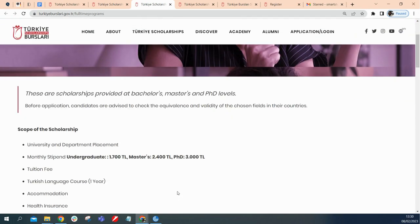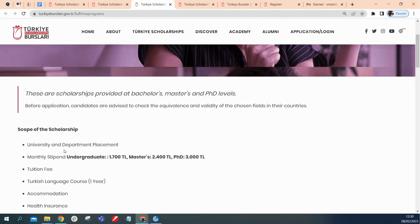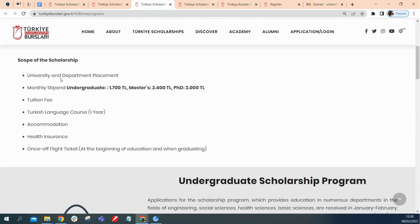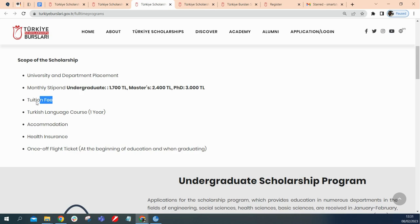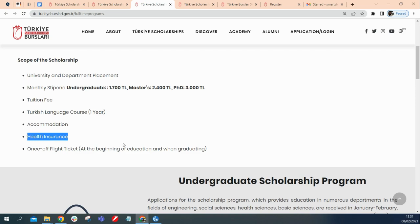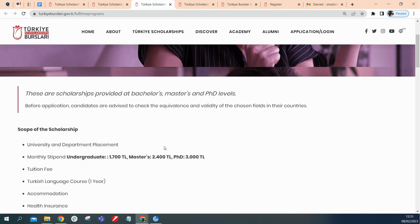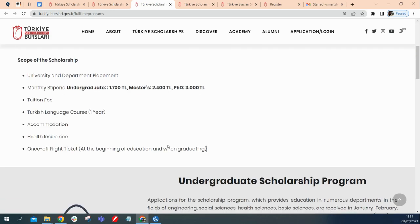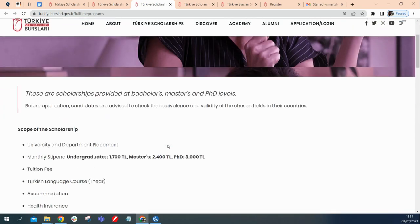Let's have a look at what this scholarship is going to be covering. The scope of the scholarship. Basically, it's a full-time scholarship, and these are the scope. It's going to be covering university and department placements. You'll be receiving a monthly stipend. If you're an undergraduate, you will receive 1,700 Turkish Lira, 2,400 for master's students, and 3,000 Turkish Lira for PhD students. It's basically going to be tuition-free, and you will have the opportunity to attend one-year Turkish language course. You'll be provided with accommodation, you will be provided with health insurance, and you would also have the opportunity of a flight ticket to and fro. This is a good opportunity. I encourage us to apply to this as soon as we see this so that we don't miss out on the deadline.